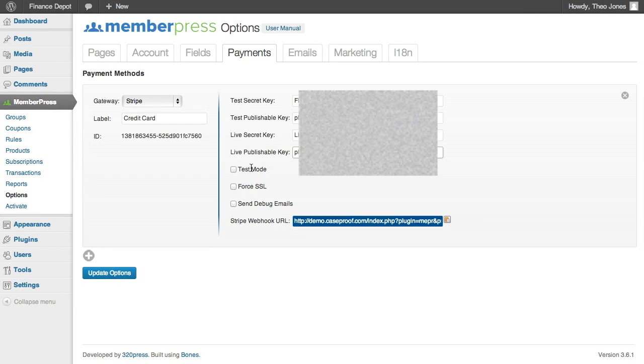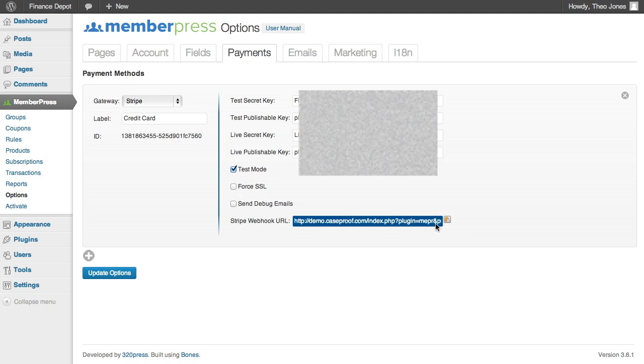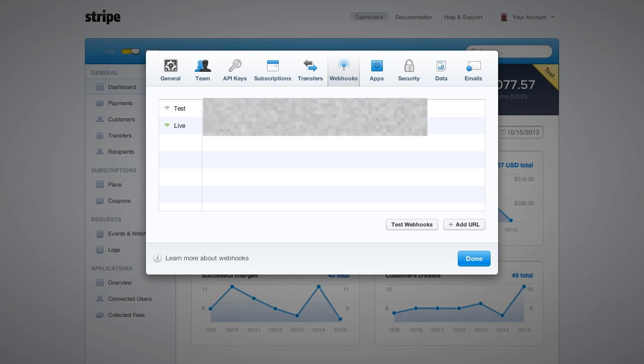Okay. Now that those keys are in, I'm going to set this to test mode. And there's one last thing that we need to do here. And that is set up the Stripe webhook URL. And this is so Stripe can communicate back to MemberPress when a transaction goes through. So I'm going to just go click this and copy that URL. And then I'm going to log into Stripe here.